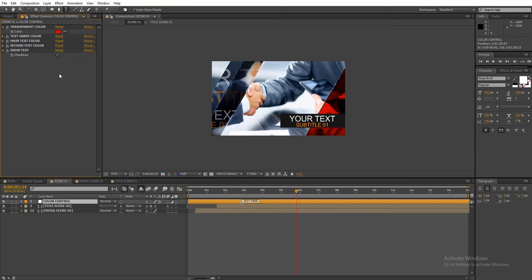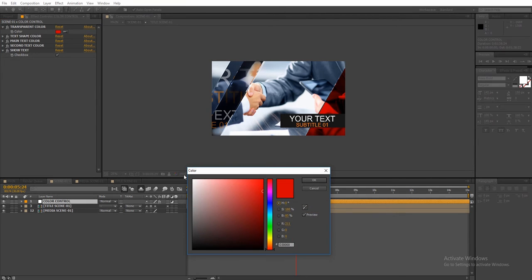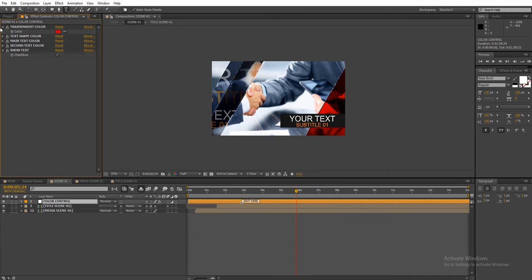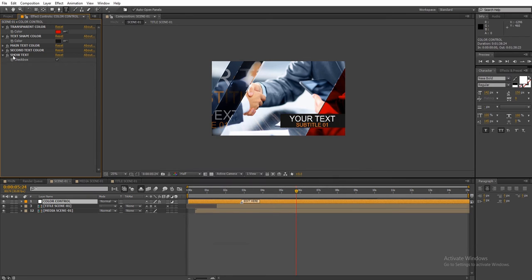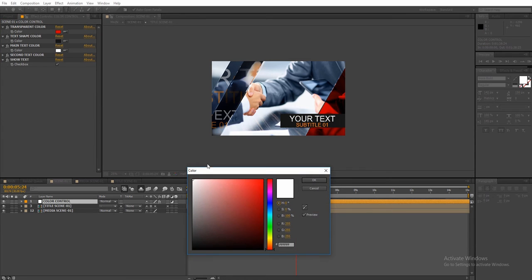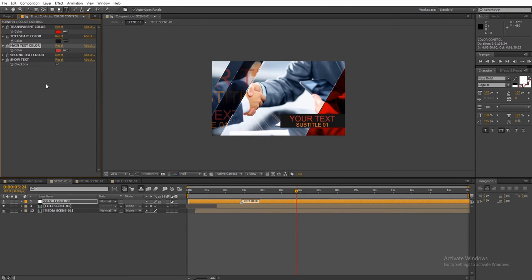You can change the color of the shape, the color of the text shape, the color of the main and secondary text, and you can also turn off the actual text.